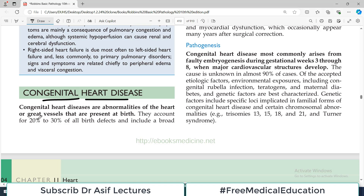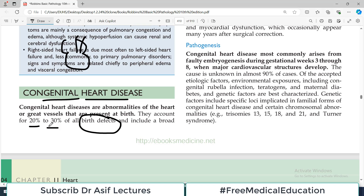Congenital heart diseases are abnormalities of the heart or of the great vessels — so they include not only abnormalities of the heart but also of the associated great vessels, such as the ascending aorta and the large incoming veins. This is because the blood vessels develop closely along with the heart during cardiac embryogenesis, making their congenital anomalies very interlinked. These disorders account for 20 to 30 percent of all birth defects — a significant proportion.